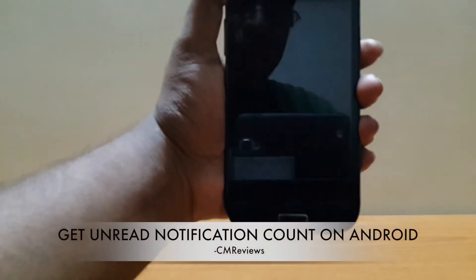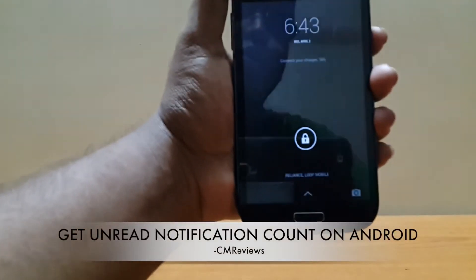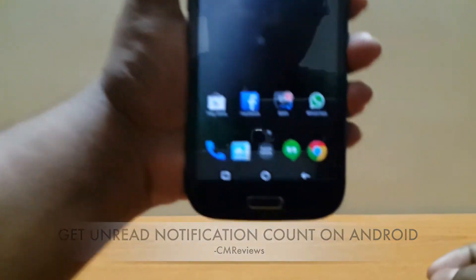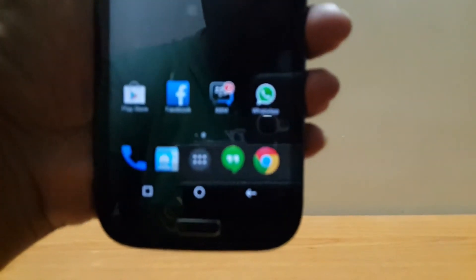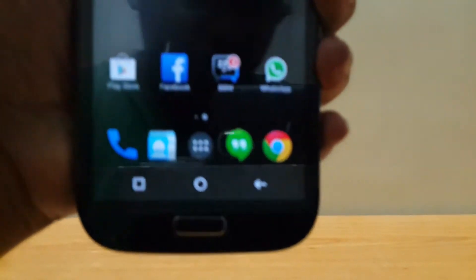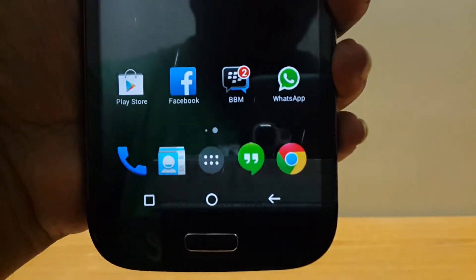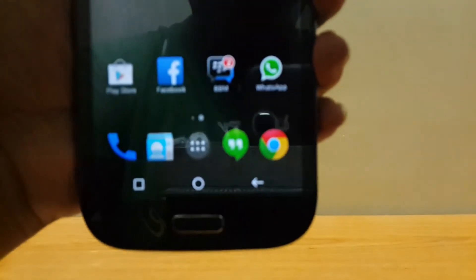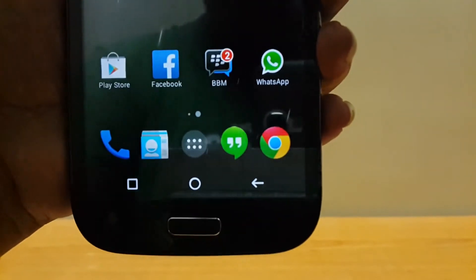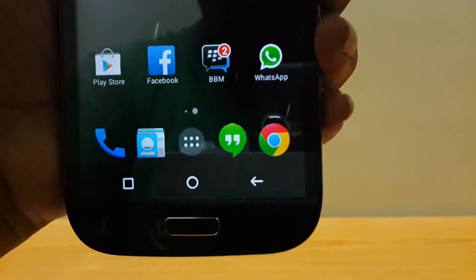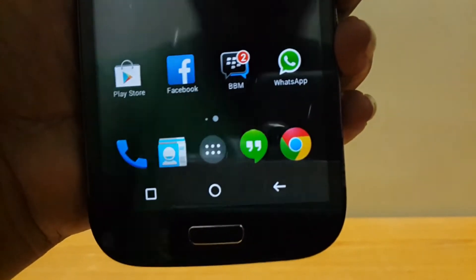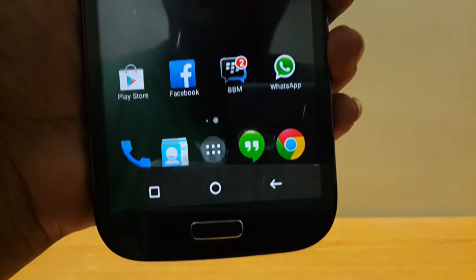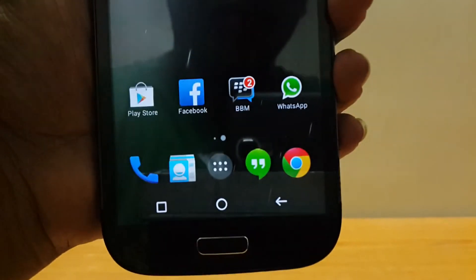What's up guys, Jinmai here back with another tutorial. Today I'm going to show you how to get this unread notification count on your Samsung Galaxy Grand or any other Android phone. We have seen this kind of unread counts on the default apps by Samsung and also on iOS on every app.